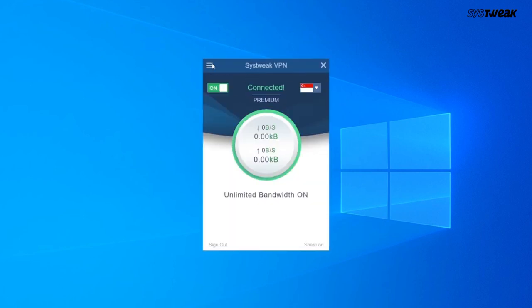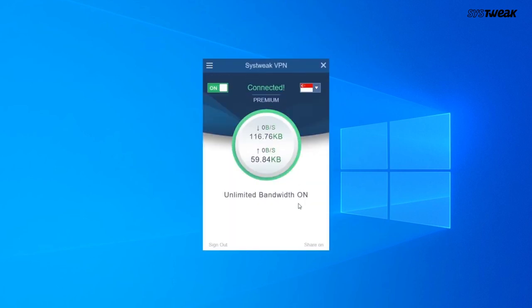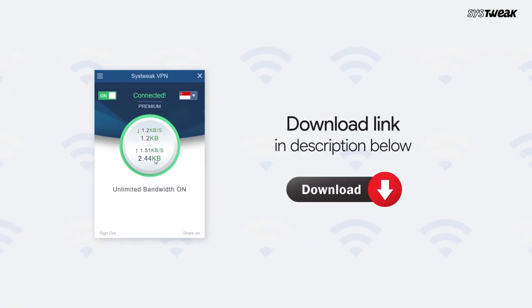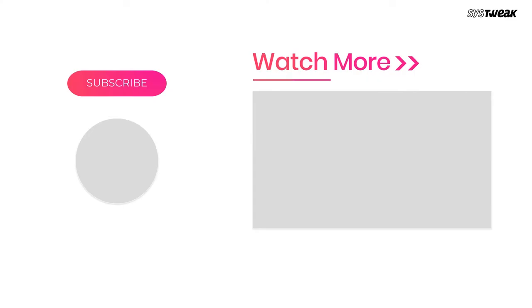Now it's time for you to try this amazing VPN for Windows and see it yourself. So that's it for today's video. If you like the video then don't forget to give a big thumbs up. Also subscribe to our channel for more such videos.